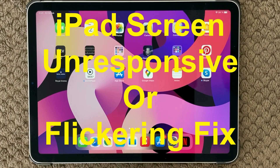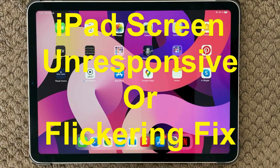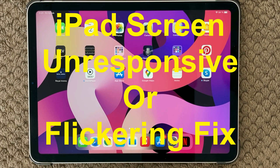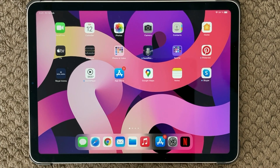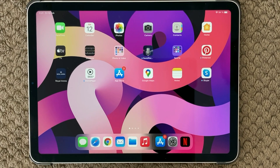Hi all and welcome back to a small help video. Today we are going to talk about the screen — the most important part of an iPad or any device. We're going to talk about unresponsive touch, not being able to touch or it not responding to your touch, and also small flickering lines or a green background on your screen.